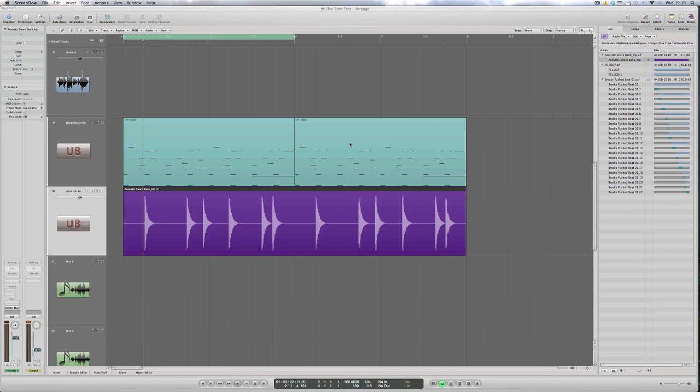Hi, it's Paul Decayne again for DV247.com. In today's Logic 9 tutorial we're going to be looking at flex time and more specifically how it can affect beats and tempo.